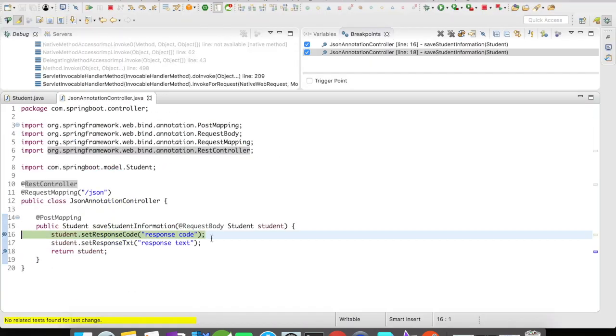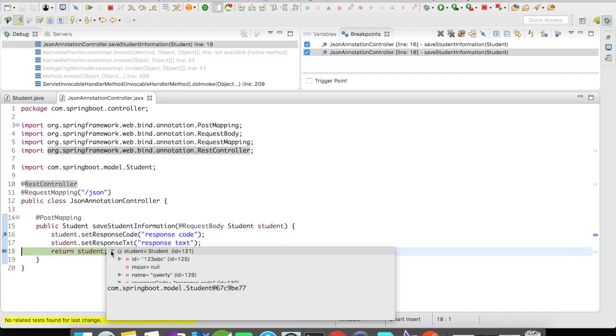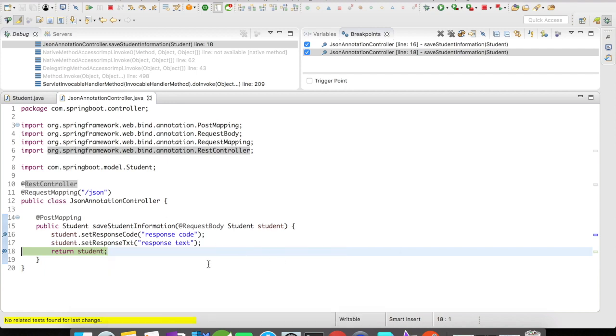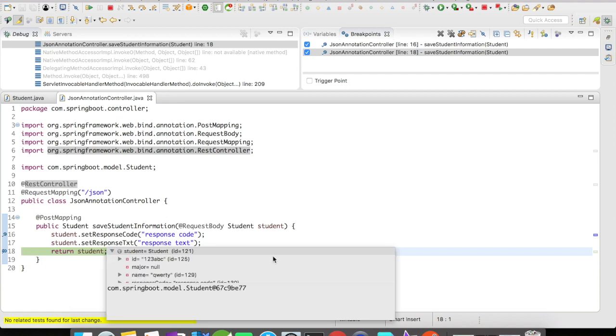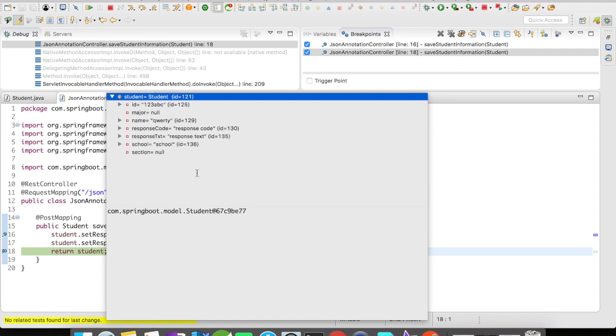And we are here at the debug point. All right, you could see here—major, even though the major field was present in the request, it is null. The section field is null. The responseText is something that you manipulated or used inside the API, but this responseText when it goes out should not go with the value responseText.